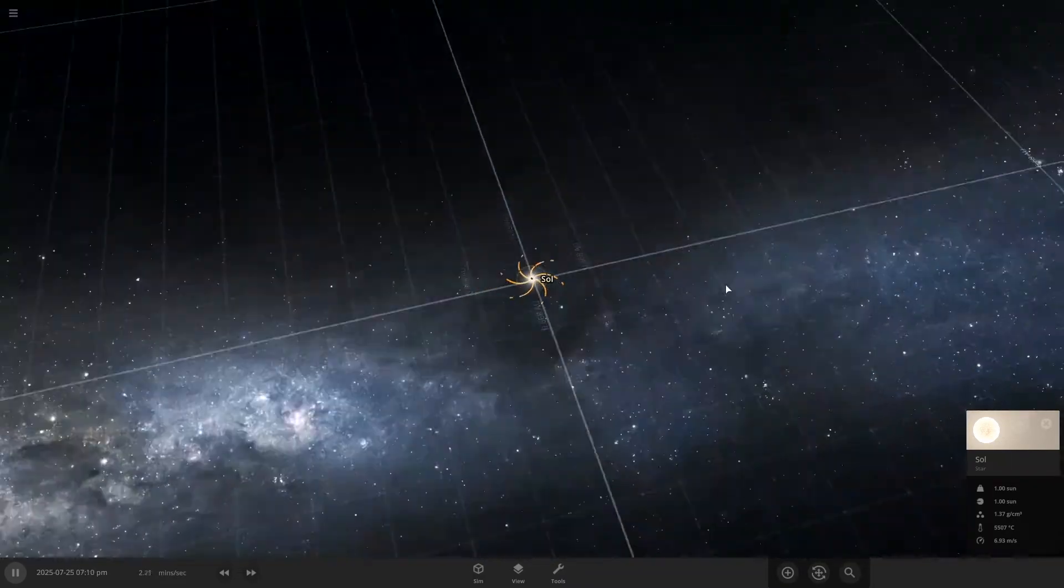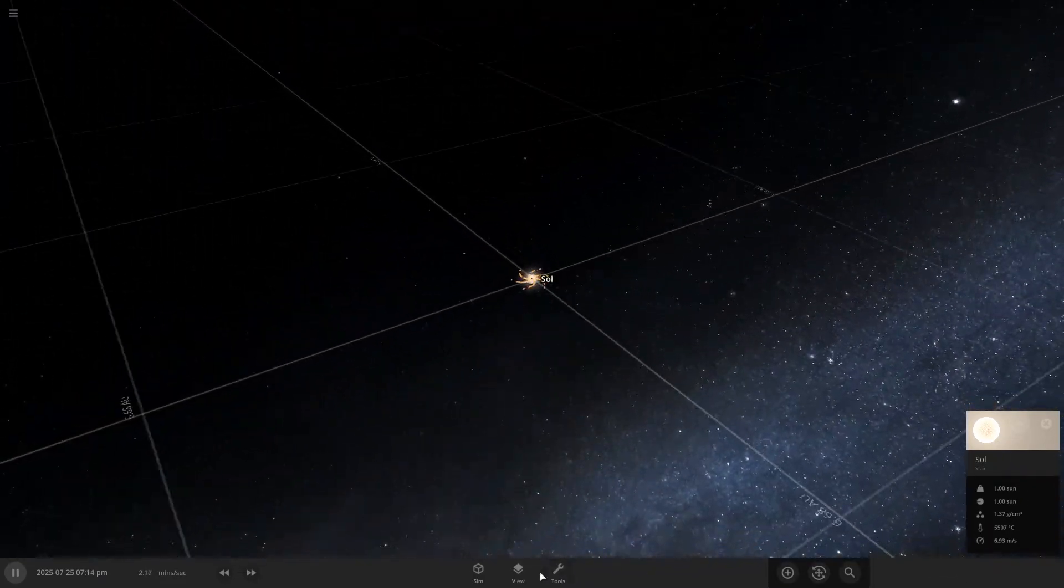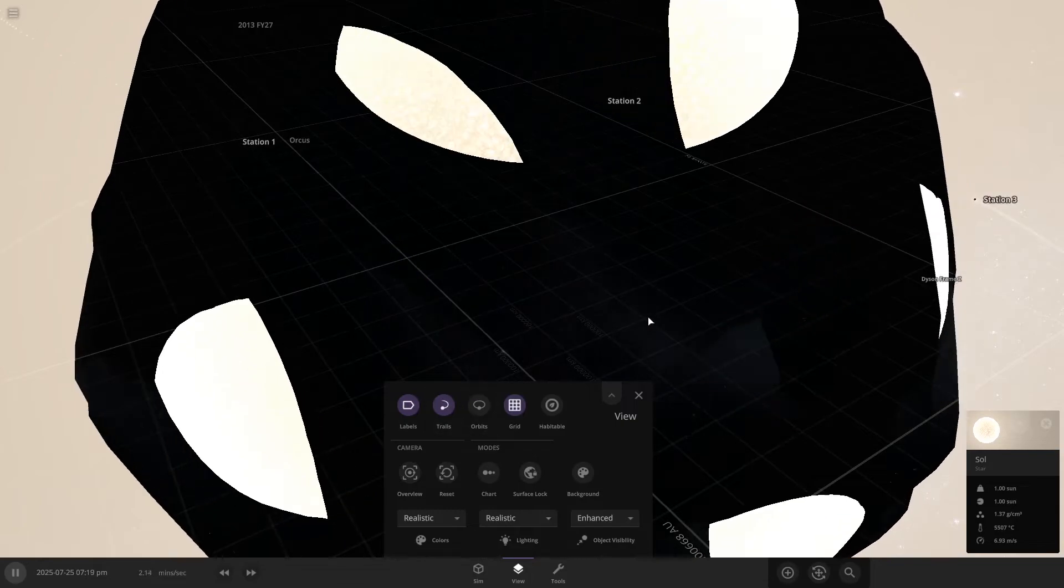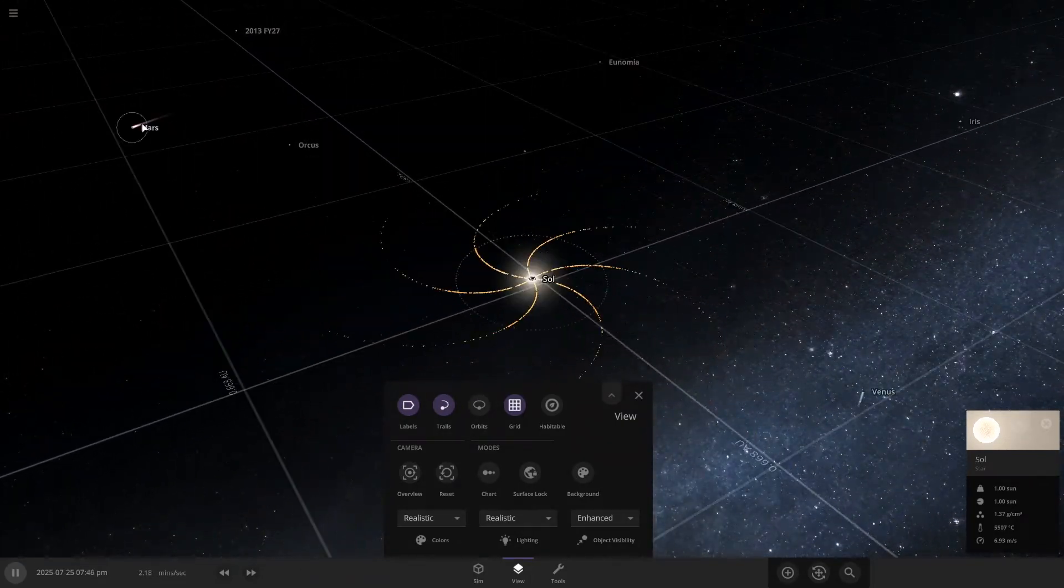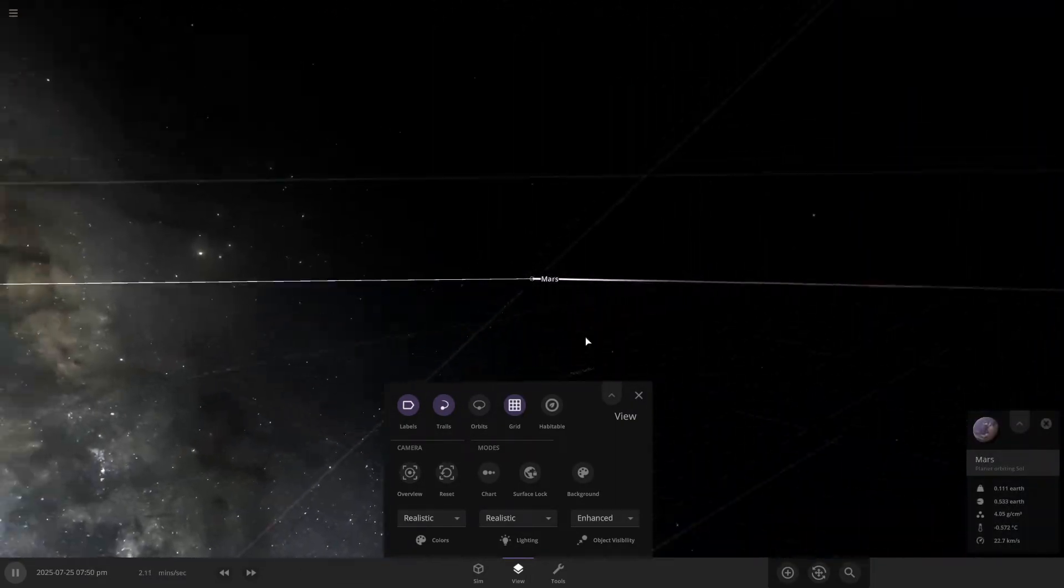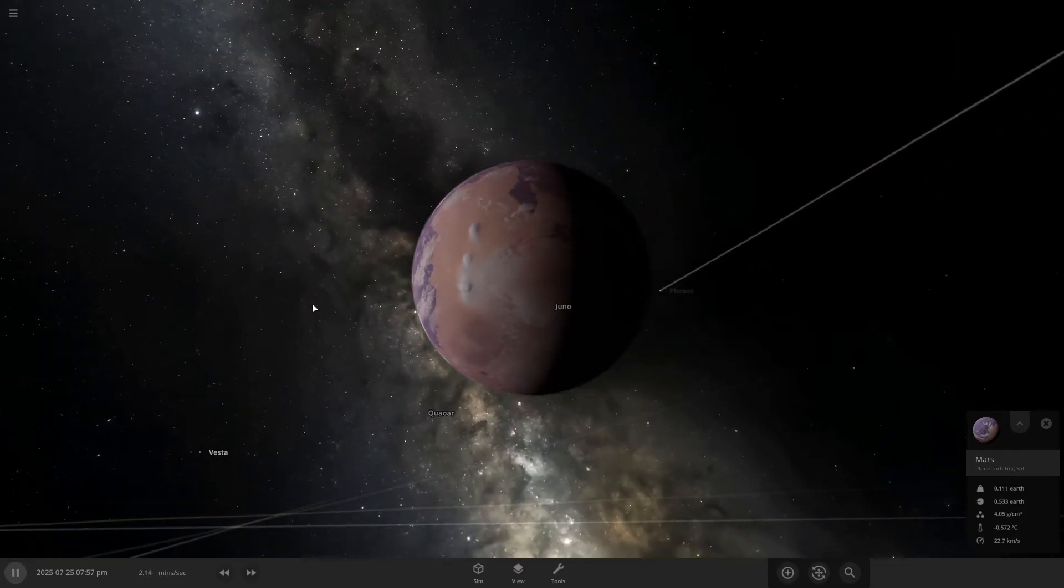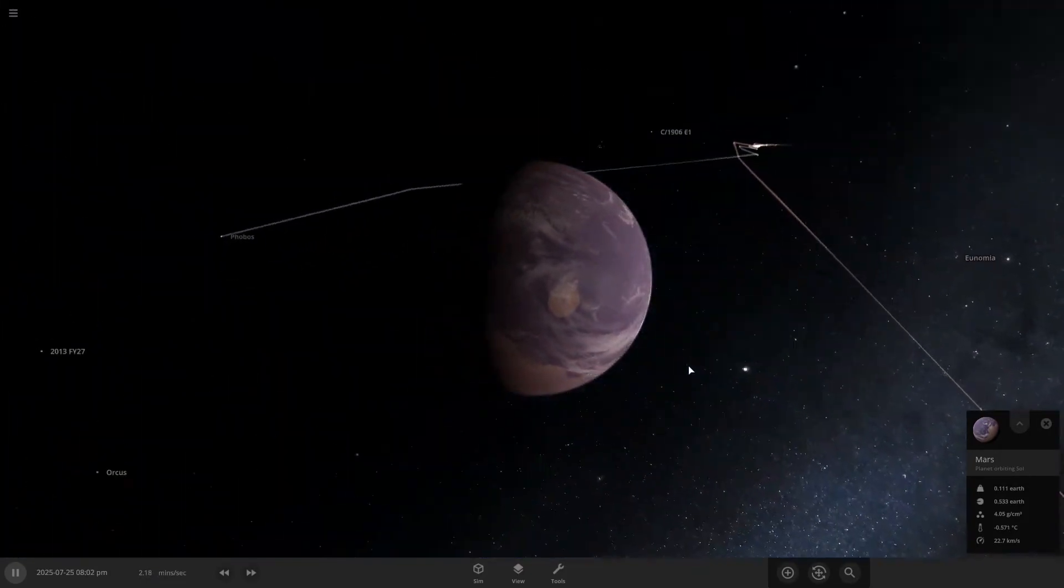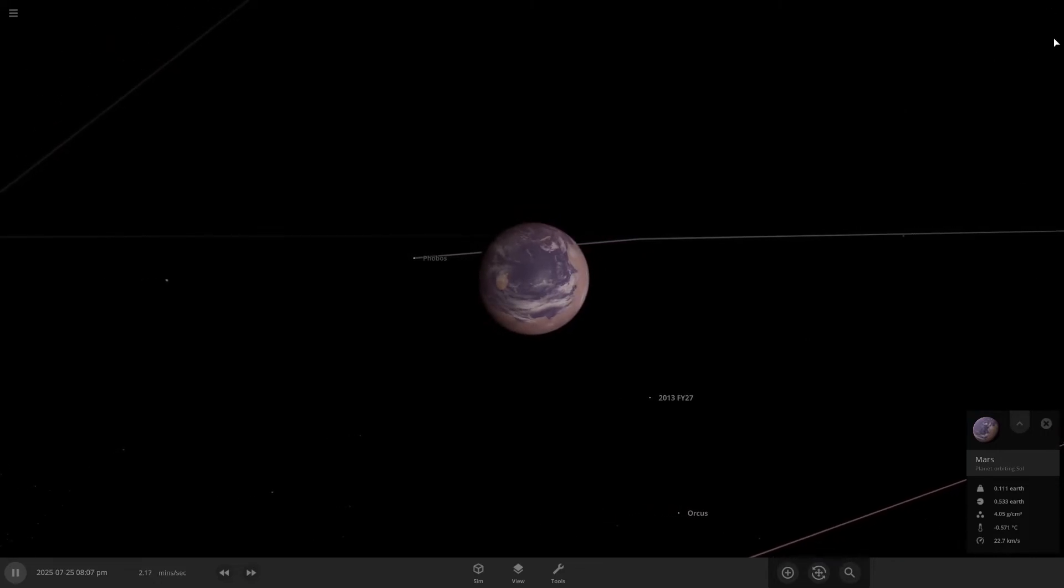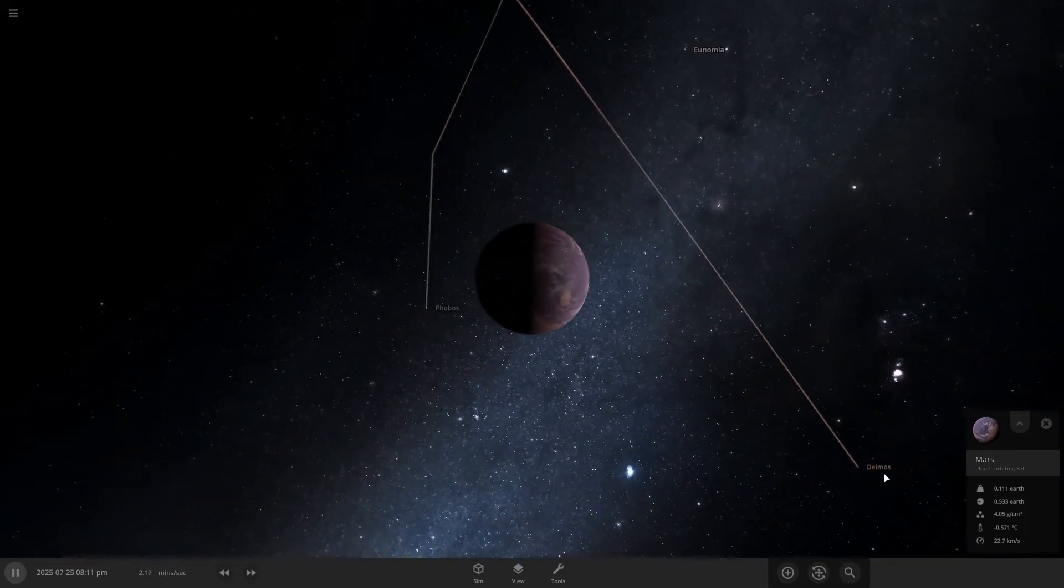And this is actually based in a solar system where the planets are terraformed. So if we look at Mars here, you can see it's terraformed. And I actually have a whole video about this system. So if you click the card in the top right up here, you'll be able to watch that video.